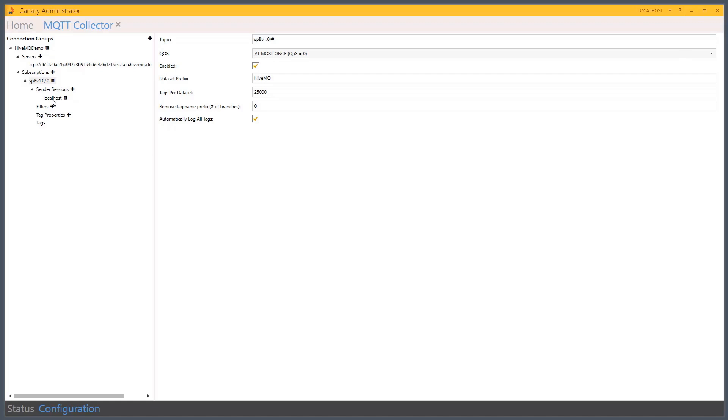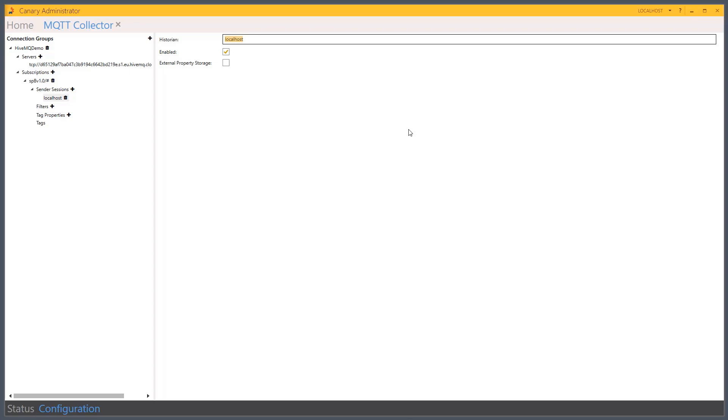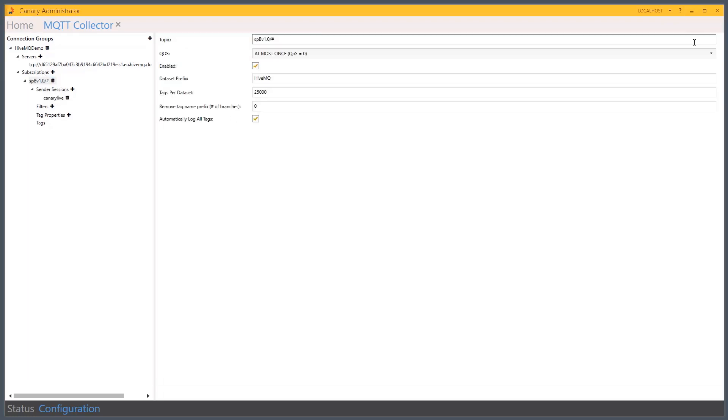Last, I tell it where the historian is located. By default, it's looking to the localhost. If you have the MQTT collector installed local to the historian, you would leave it as localhost. In my instance, I'll be sending to a different historian. And that will be my historian machine name called CanaryLife. Now I could also here put in the IP address. I don't need to do that based on my current configuration. We'll apply those changes.